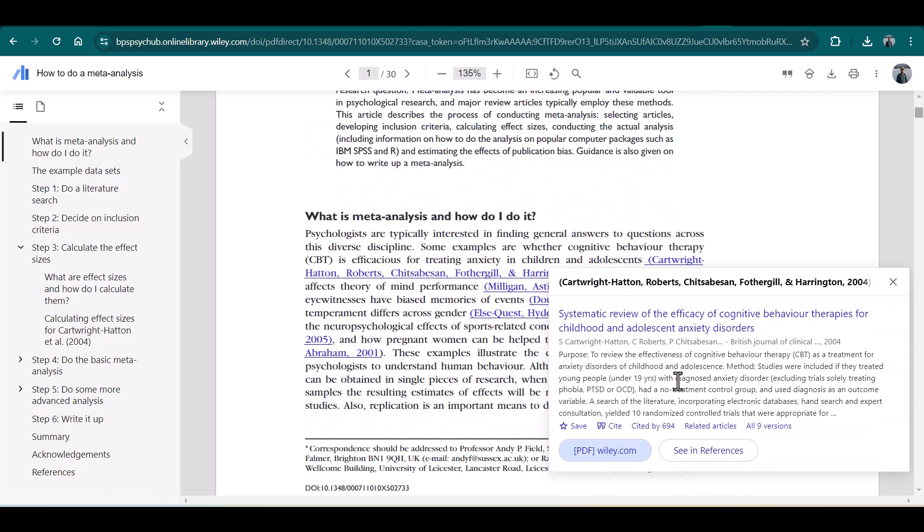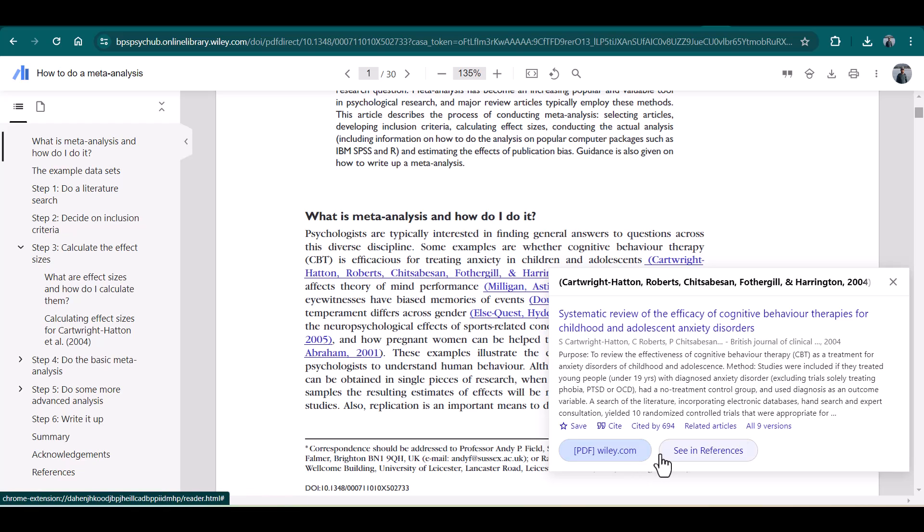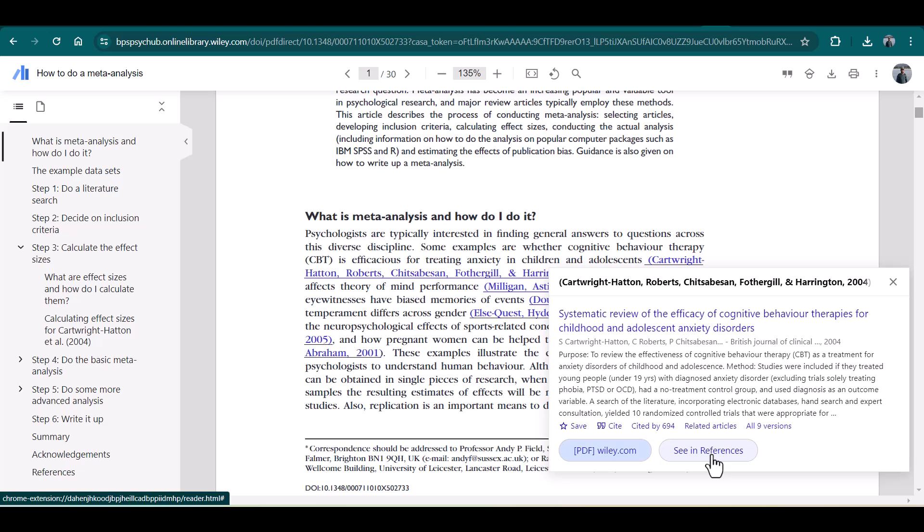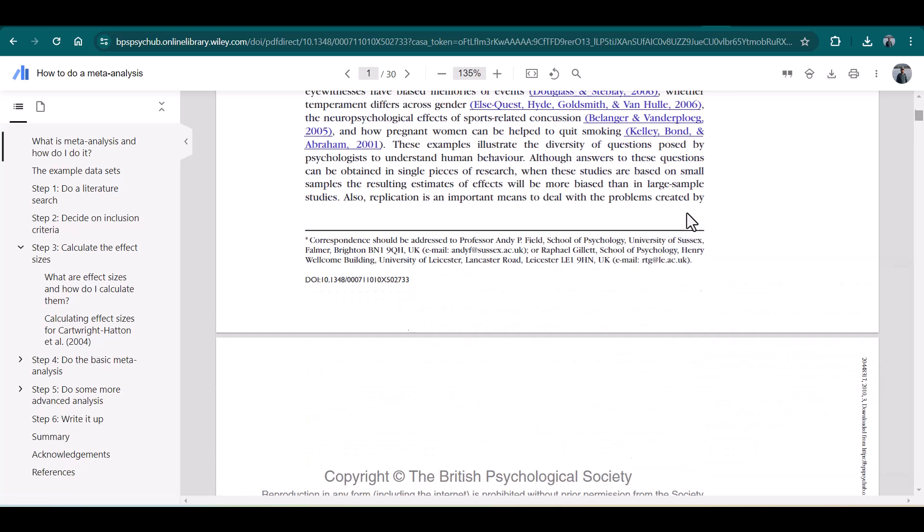I can download it if I have access, and I can also see the other details which I can see on Google Scholar. In the same way, if there is any picture, those pictures and tables are also linked.